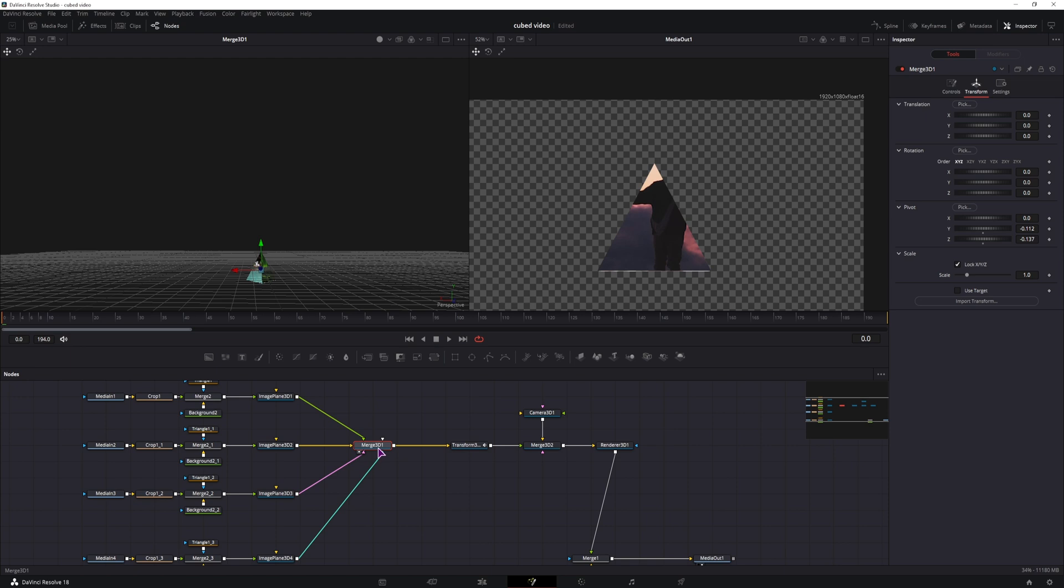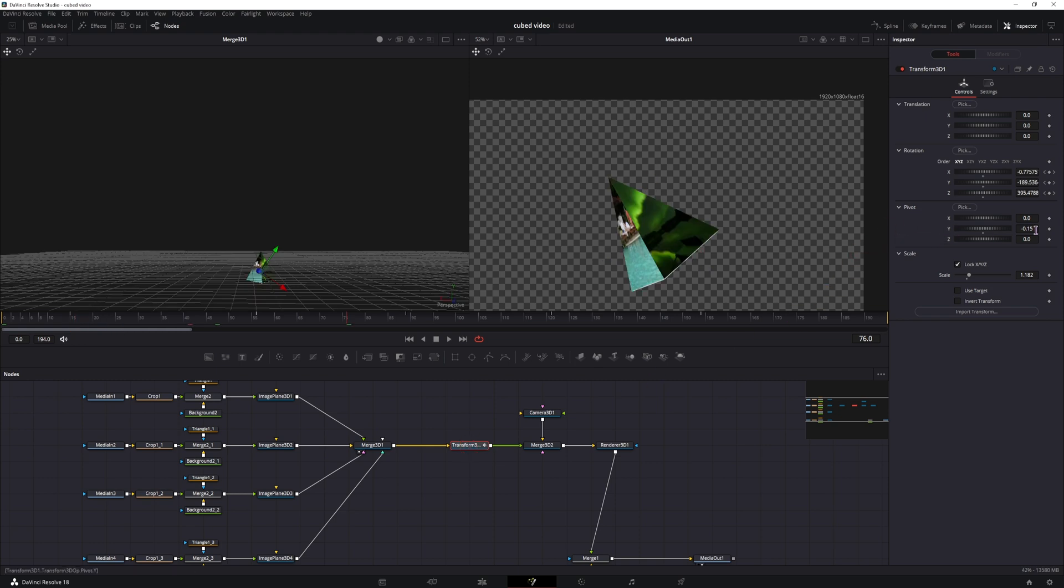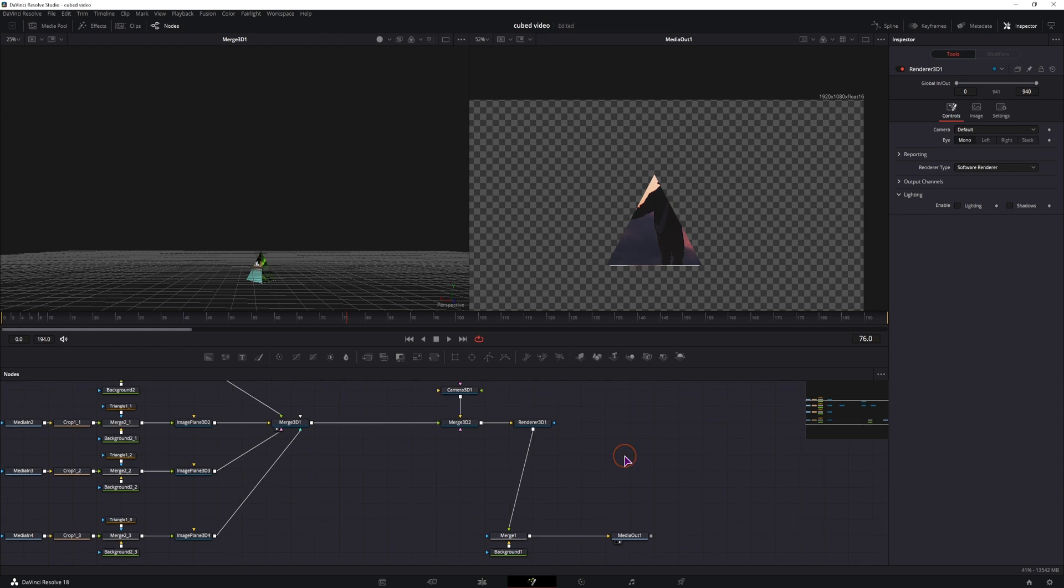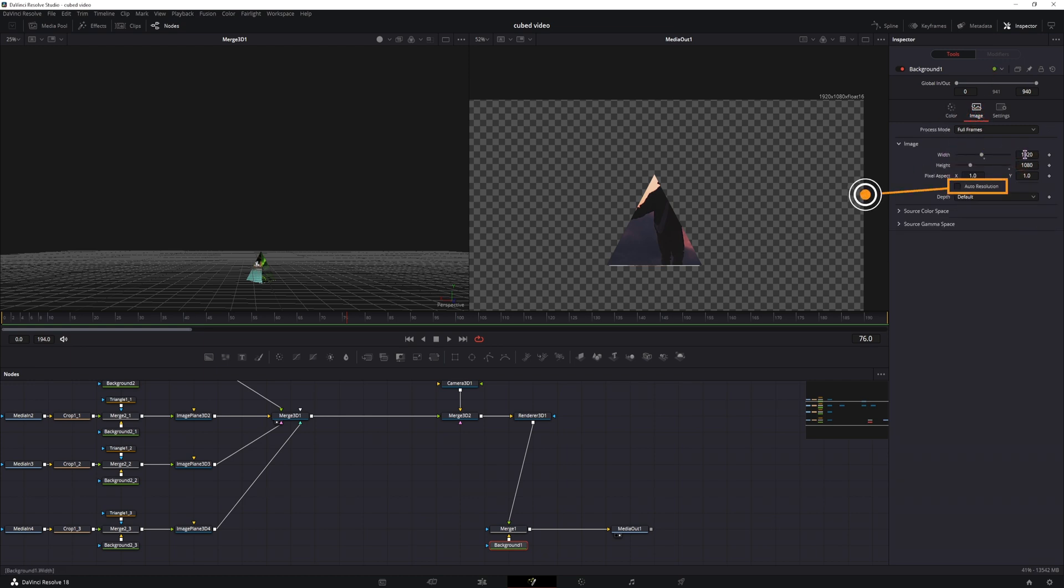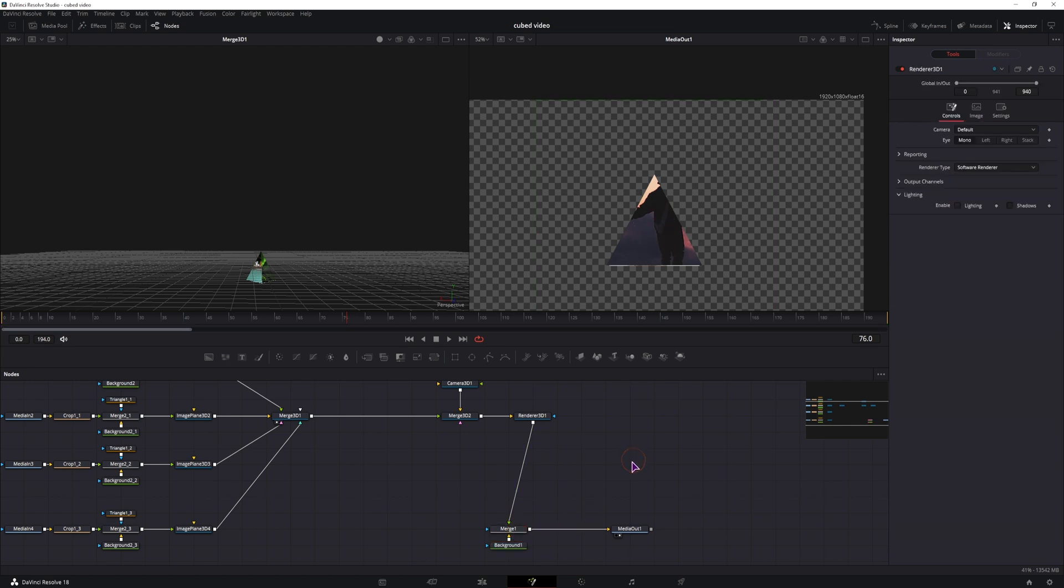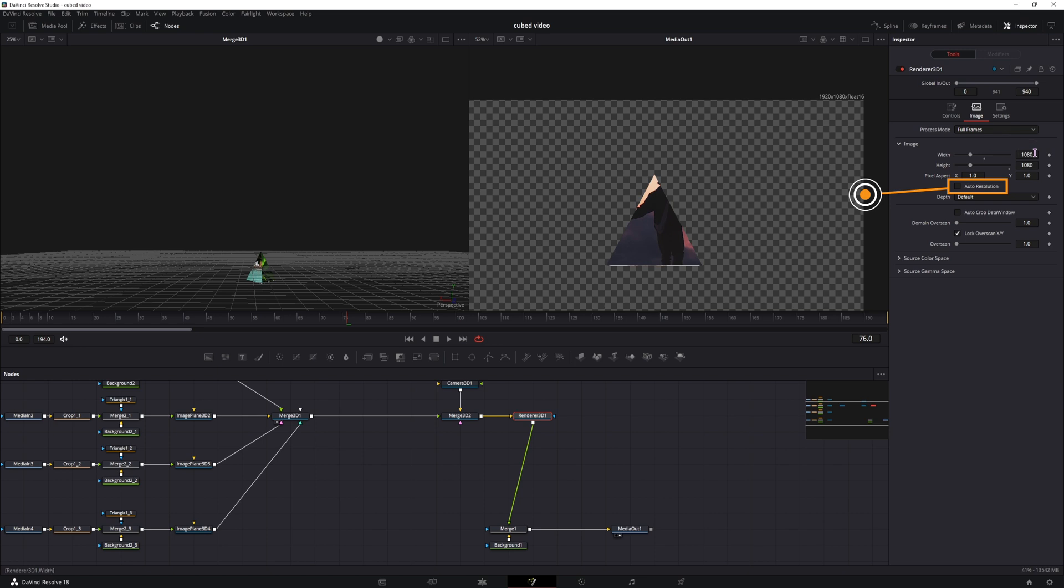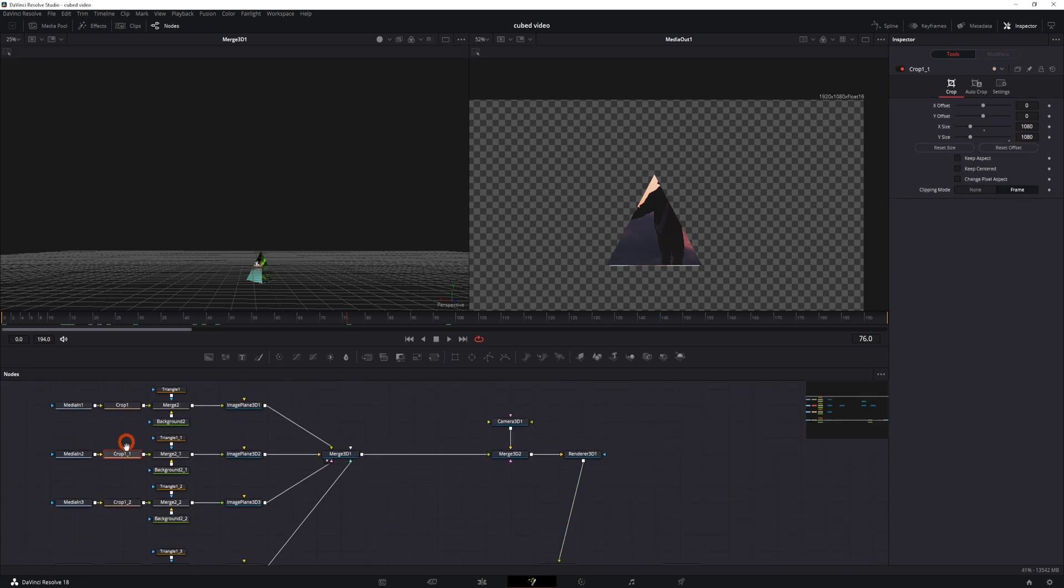As for the actual animation, you can use the merge 3D node, or you can also use a transform node separately, which also has the pivot point if you want to adjust it. Then everything else is the same. And at the end, if you want to change the size of the resolution of the whole composition, you can do it with the background node connected to the merge. In this case, I've lowered it to 1920 by 1080. And also, if the animation doesn't look correct, you may want to go to the render node and also change the image size to 1080 by 1080, or whatever the value of the crop nodes that you've used.